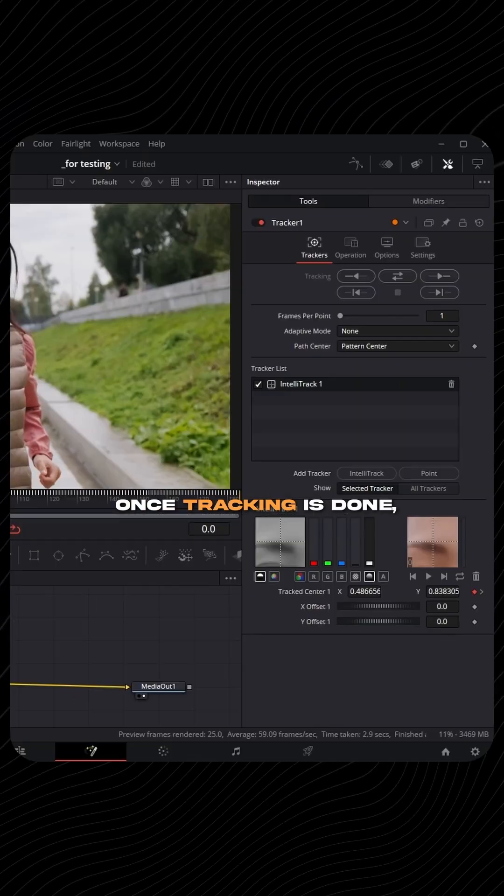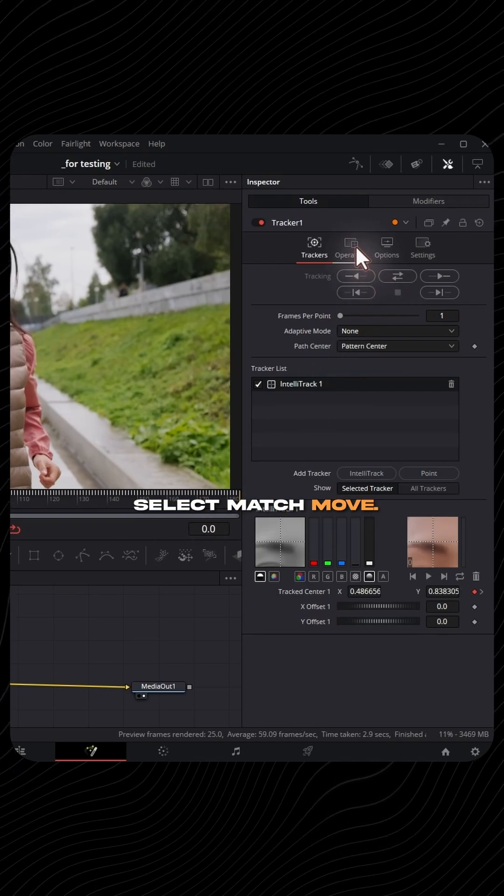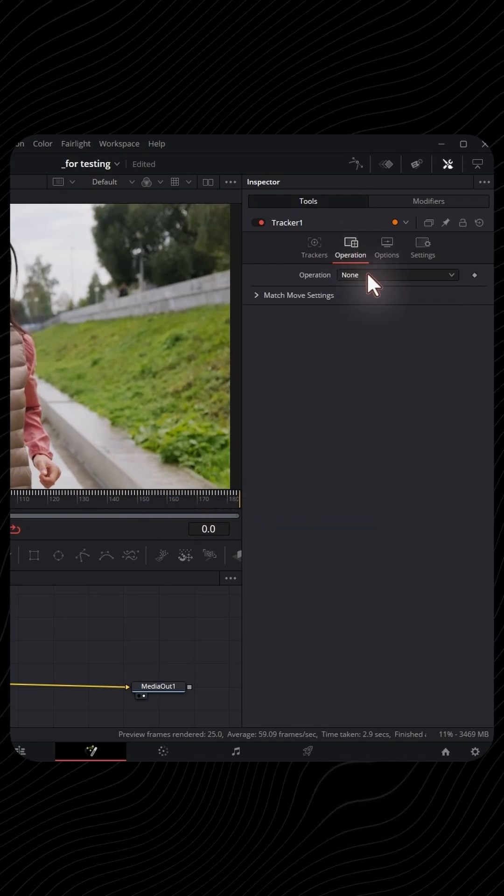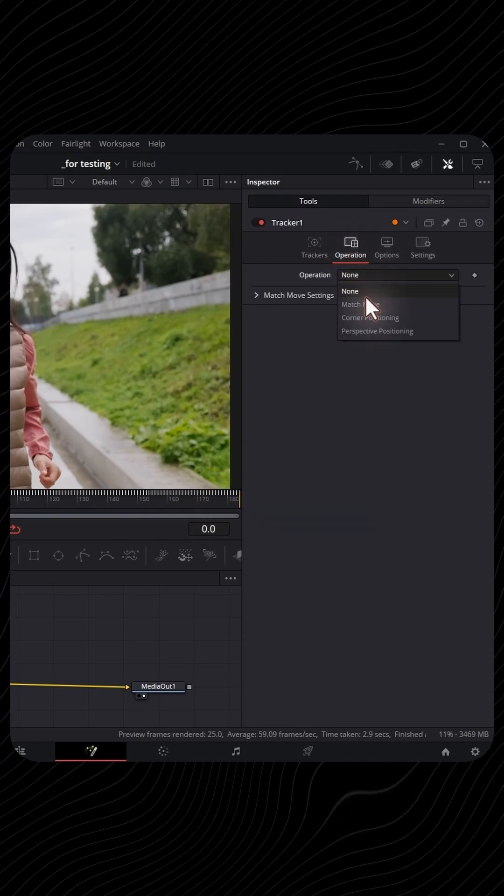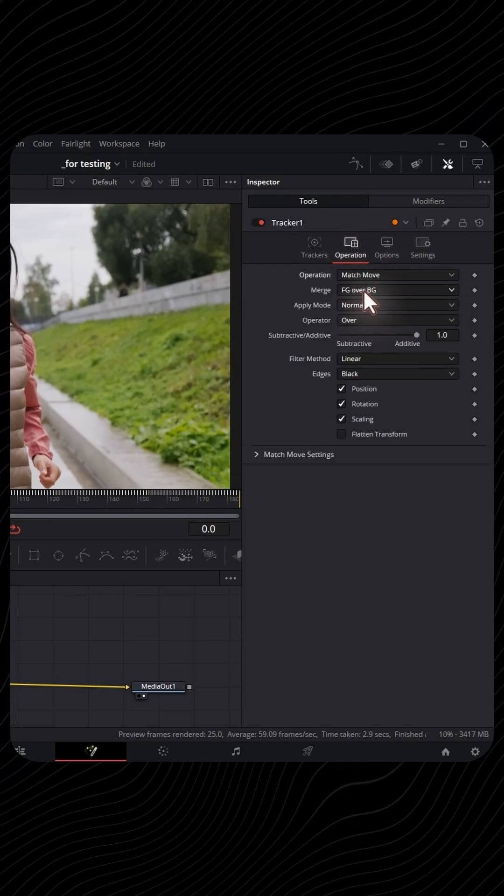Once tracking is done, go to Operation and select Match Move. In the Merge option, change it to BG only.